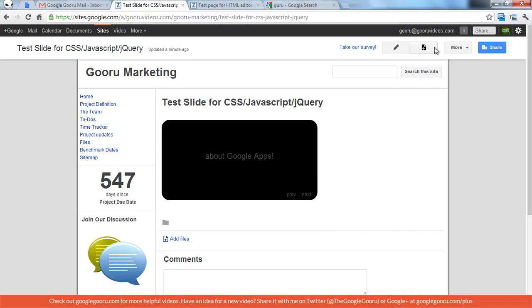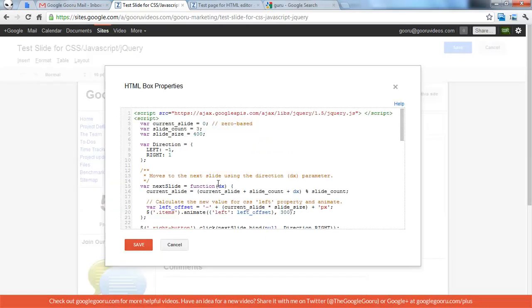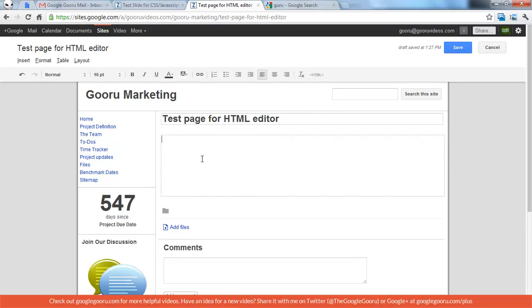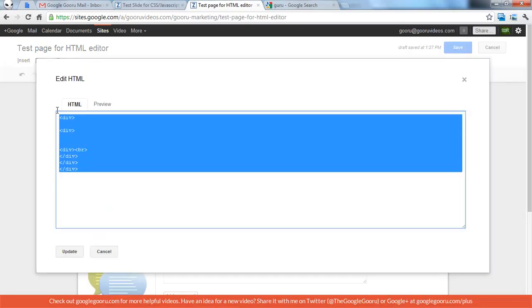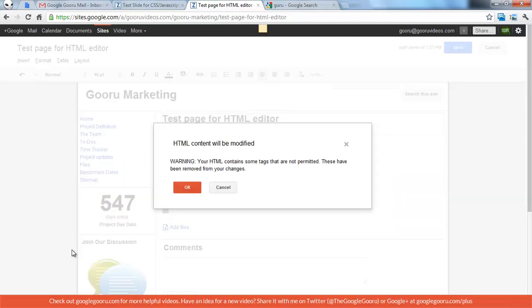So if we wanted to try and put this on a page using the regular HTML button, I'll show you what's going to happen here. Copy the source code, and I have another test page here. So I'll click the HTML button, and paste all of that code in, and you get a warning that says HTML content will be modified because you have some tags that are not permitted.